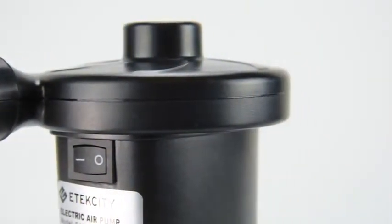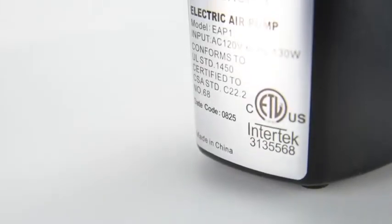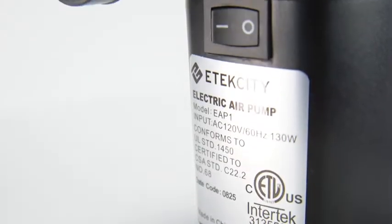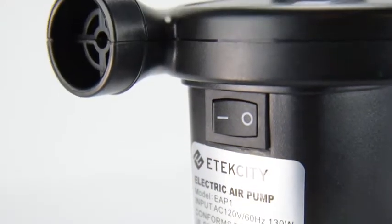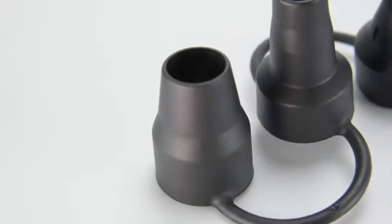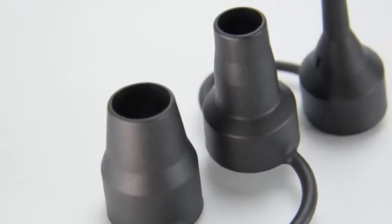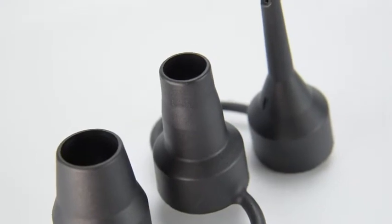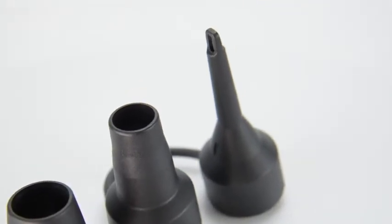The E-Tech City EAP-1 electric air pump is a mighty gust of wind in a small package. The EAP-1 comes with three nozzle attachments for a variety of inflatables in your home.